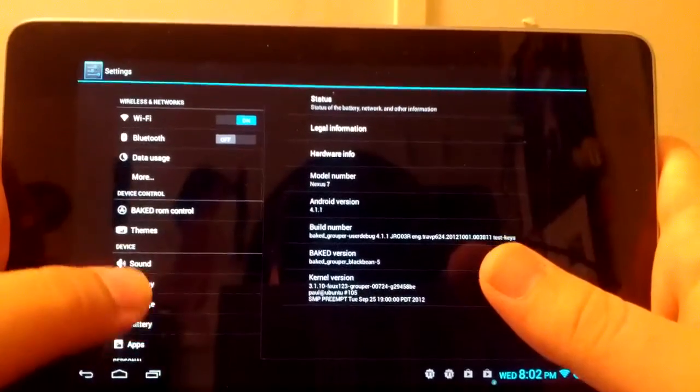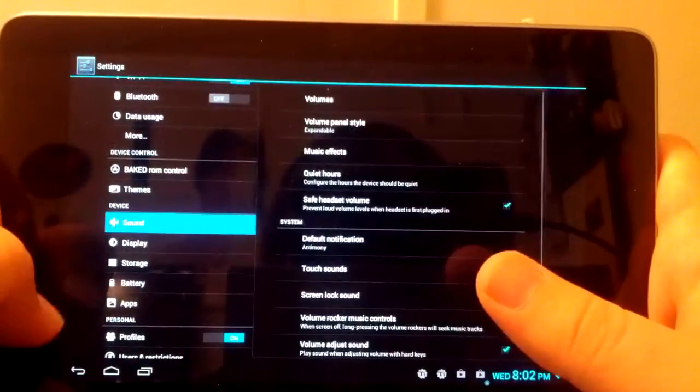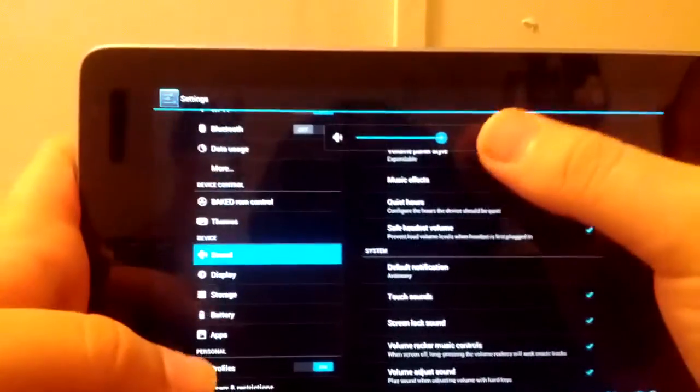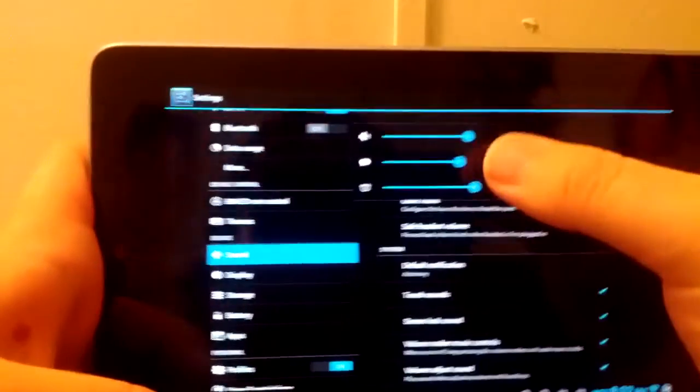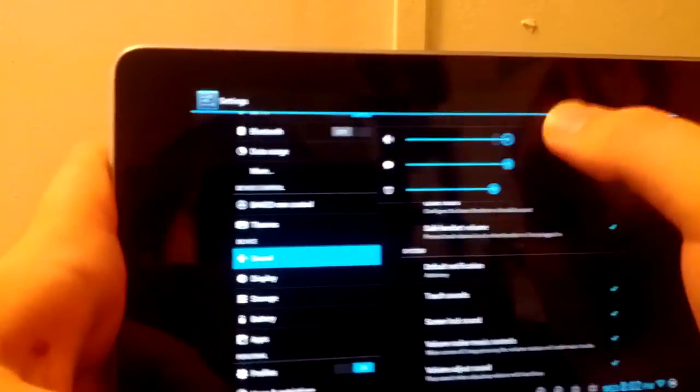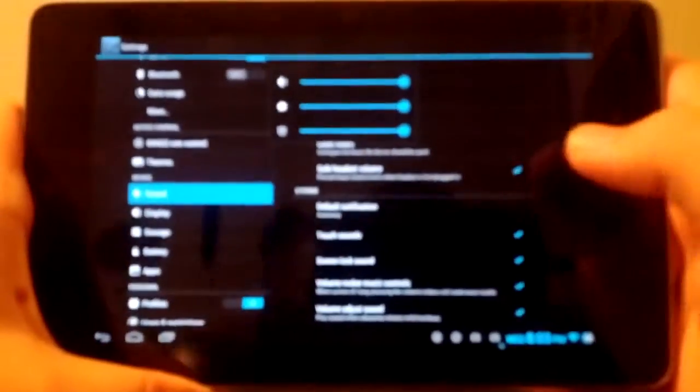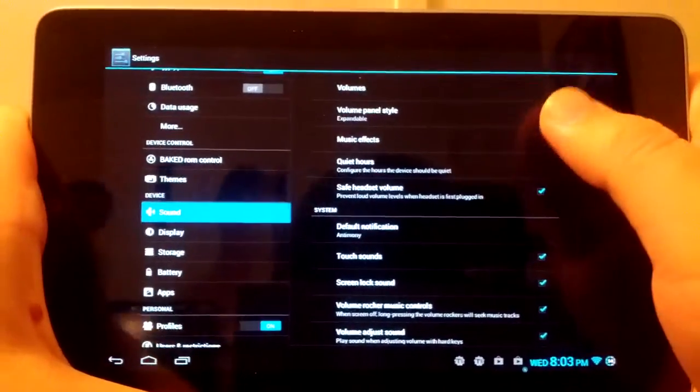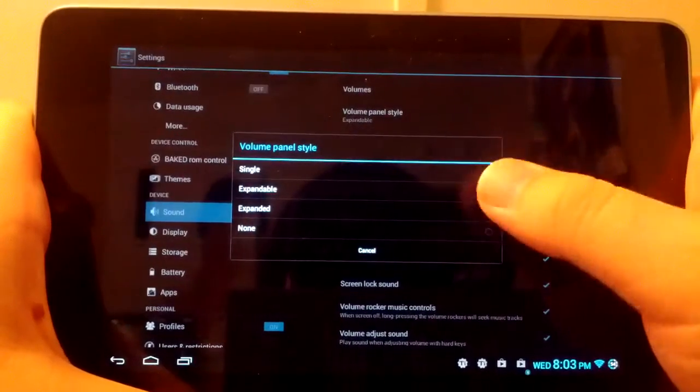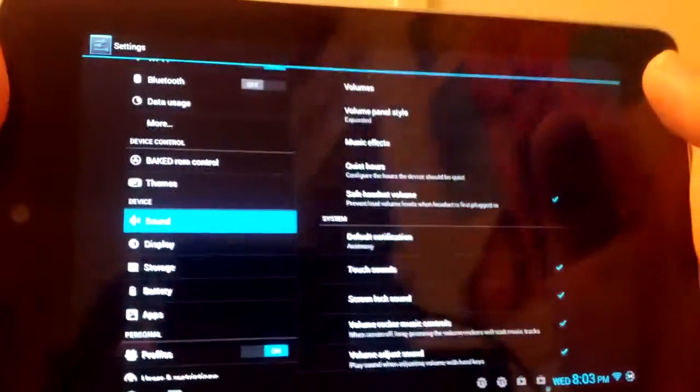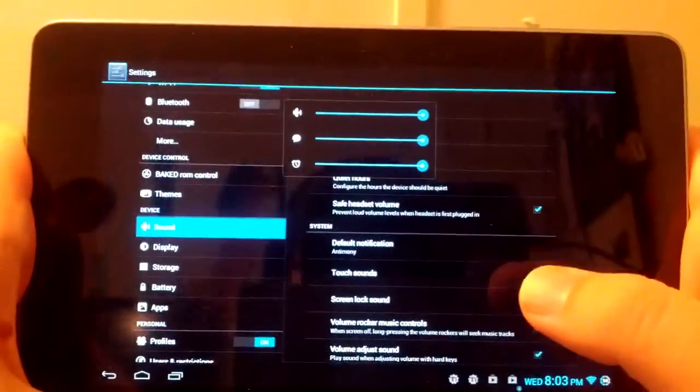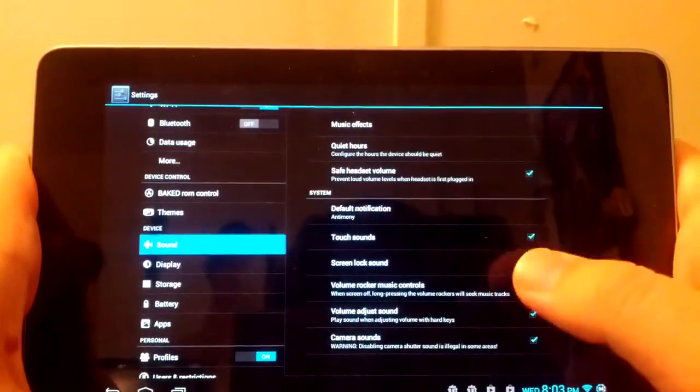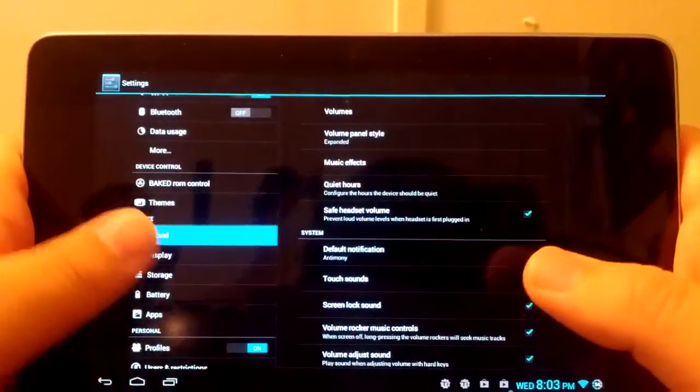If we go under Sound, you can have the extended volume panel. So if you hit Settings, the volume panel extends, which is kind of cool. A lot of people don't notice that. You can have it expandable or expanded, which if you have expanded, then it's always showing. Of course you have your quiet hours and stuff like that.